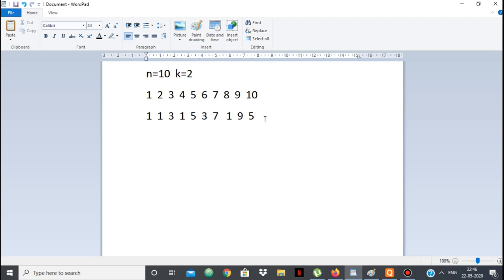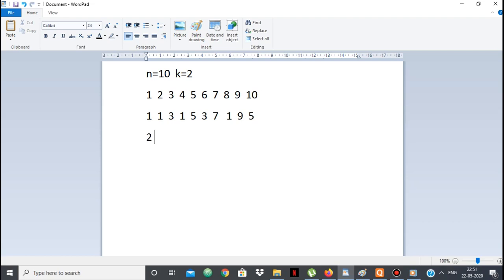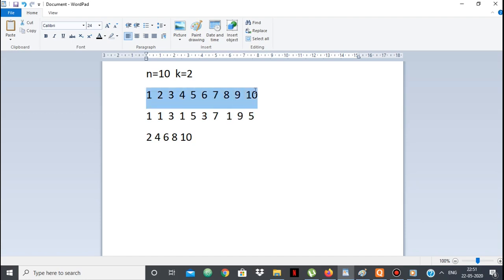The non-multiples of k stay as they are, so we focus on the multiples of k: 2, 4, 6, 8, 10. If I divide them by k=2, I get 1, 2, 3, 4, 5. Now I just need to find the answer for 1 to 5 — the same problem but with n=5. Again, 1, 3, 5 will stay as they are since they're not multiples of k=2, and 2 and 4 we don't know yet.